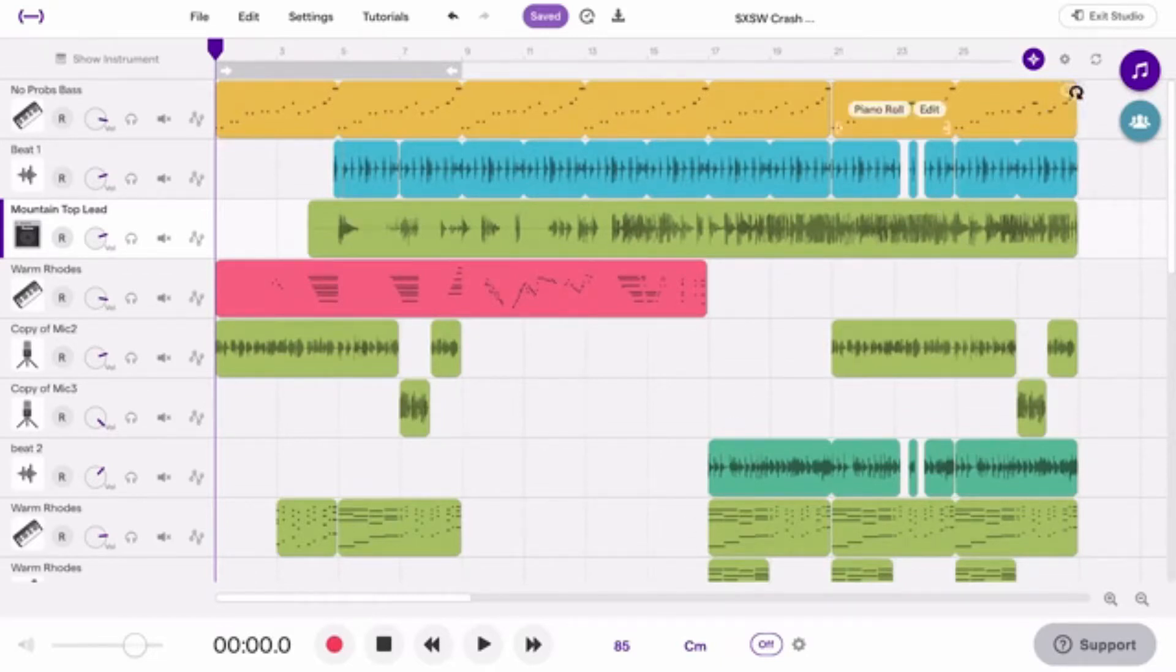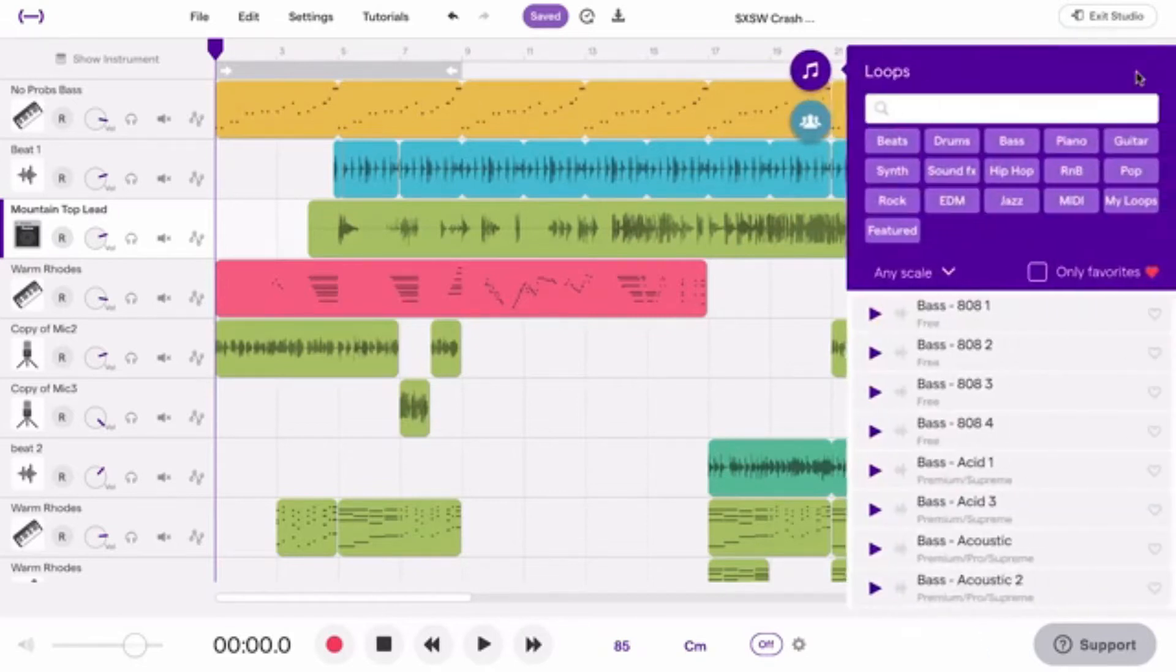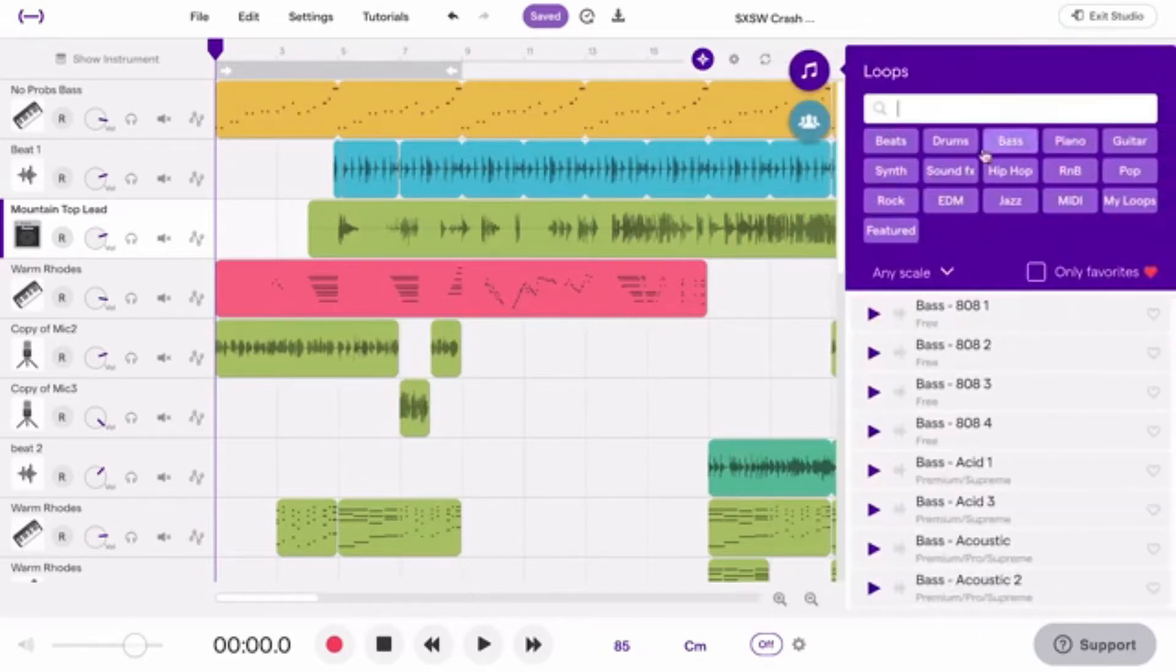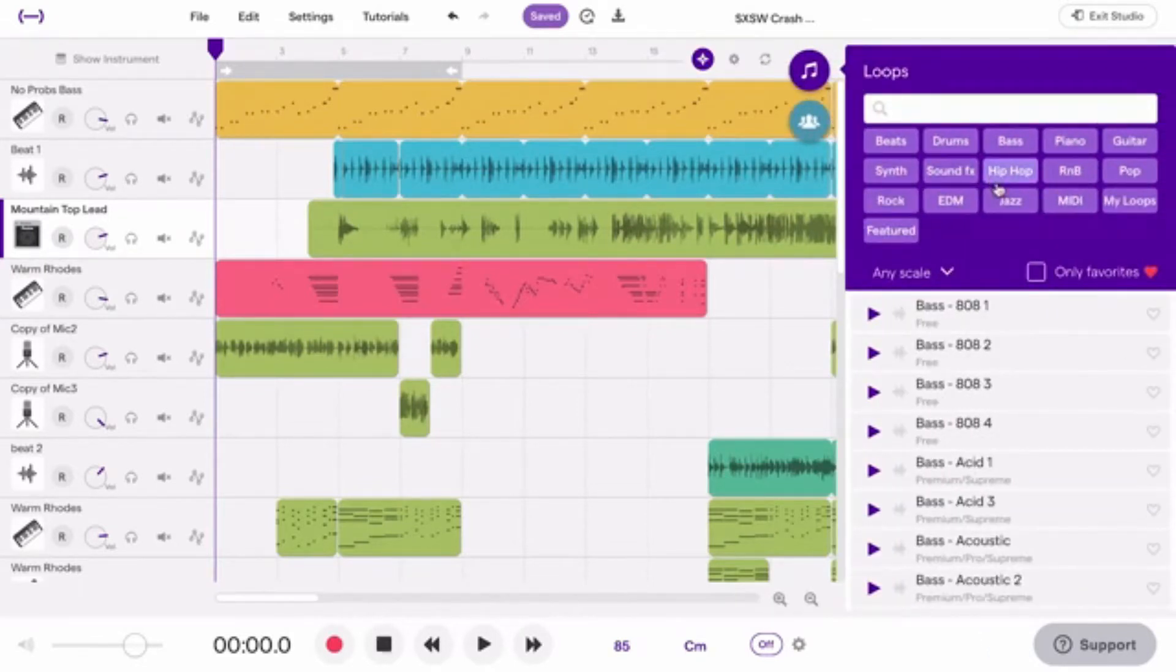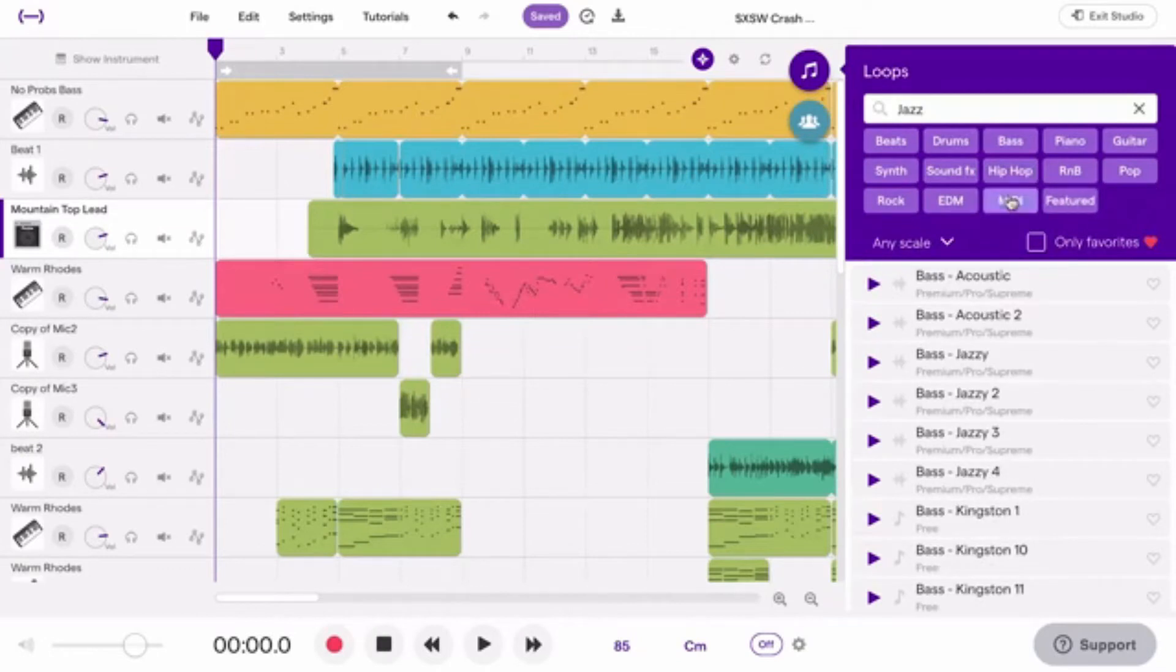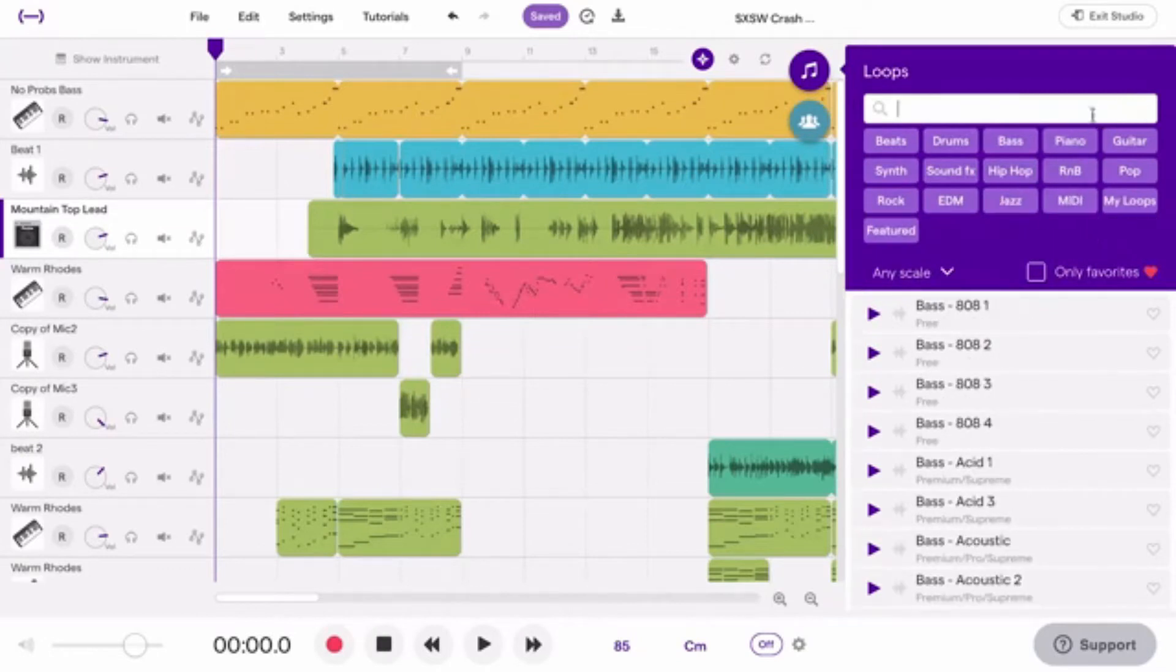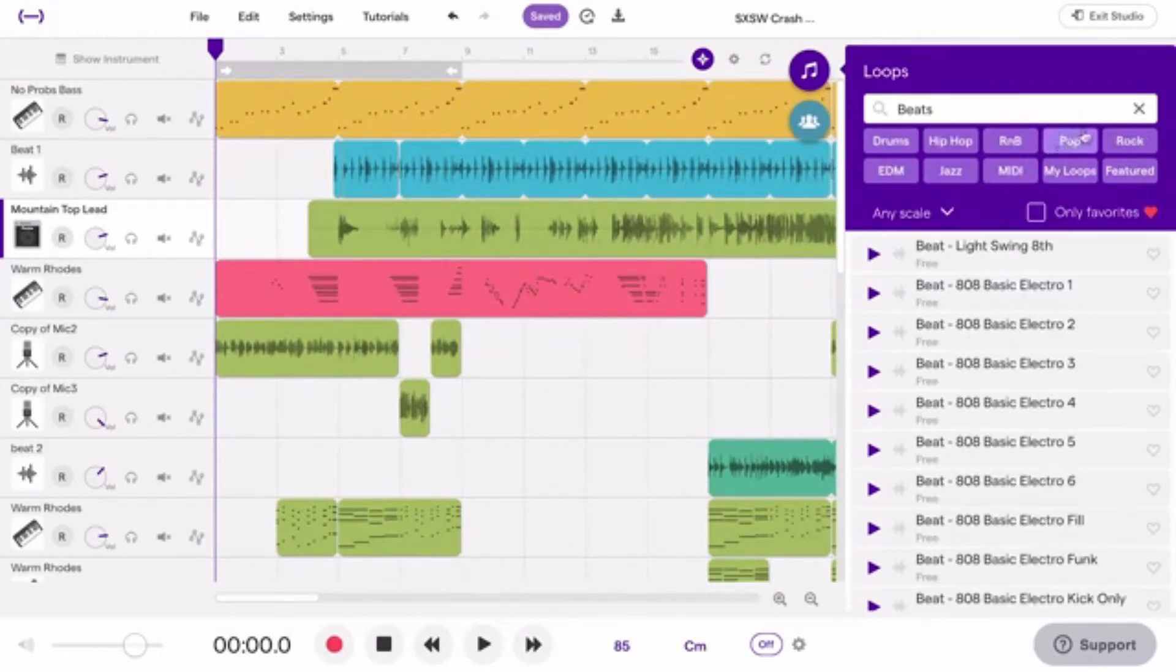There's a lot of creative loops to choose from, both audio and MIDI loops. You can sort them by genre, beats, or other instruments.